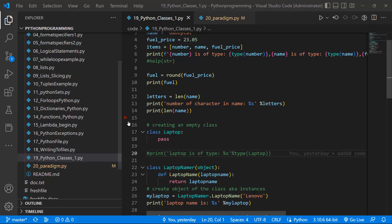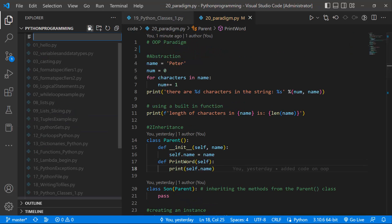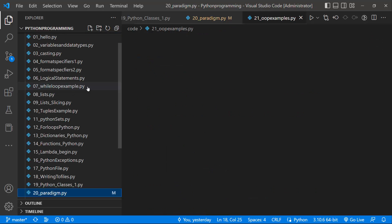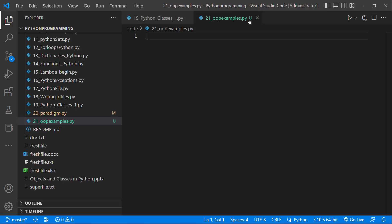So today, what we're going to do is work on an example using object-oriented programming. Basically, we'll not be looking at more definitions. I'll just create a new file — I'll call it 21, OOP examples dot py. We'll be looking at a couple of examples on how we can create object-oriented programs.